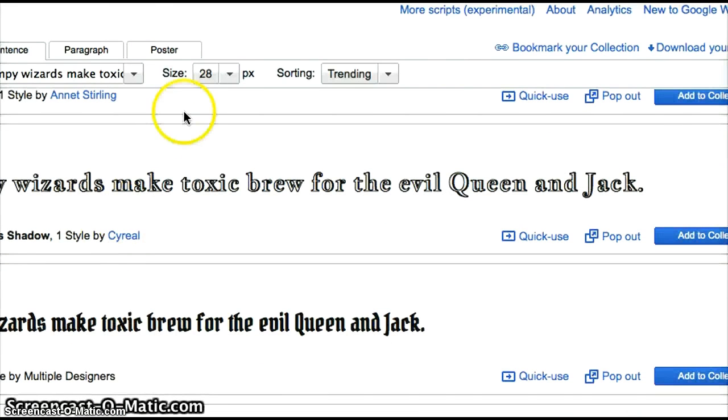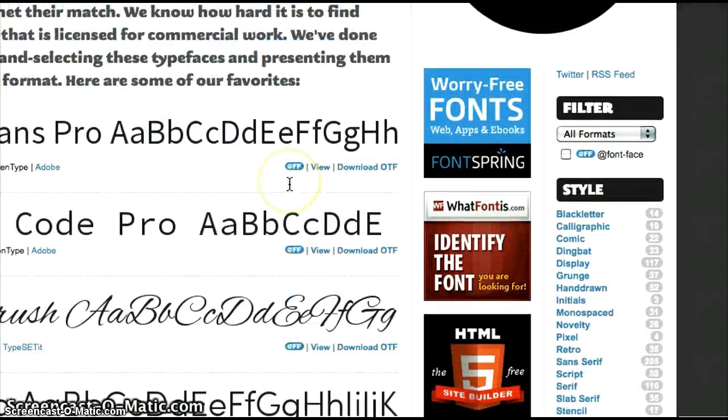Other fonts on Google Fonts can be linked to for use on a web page, but on Fontsquirrel, only those with the blue icon are.